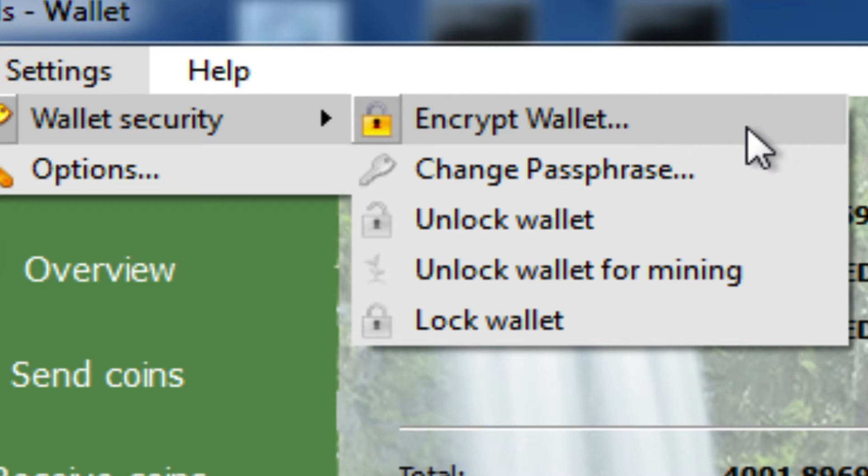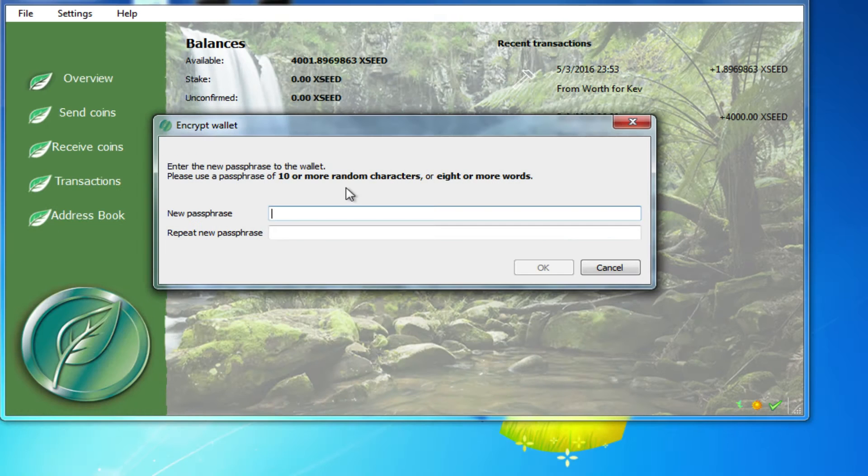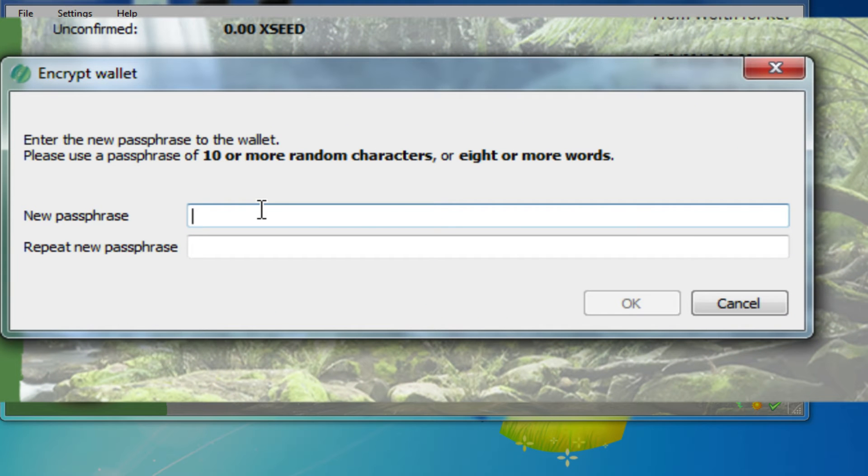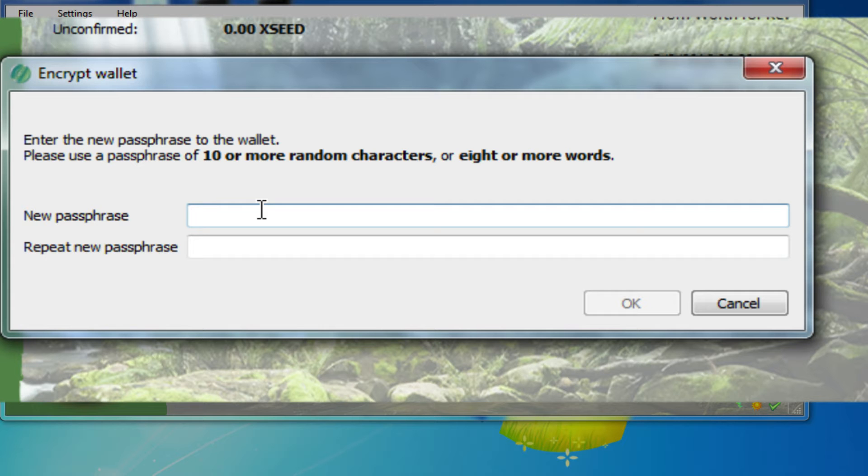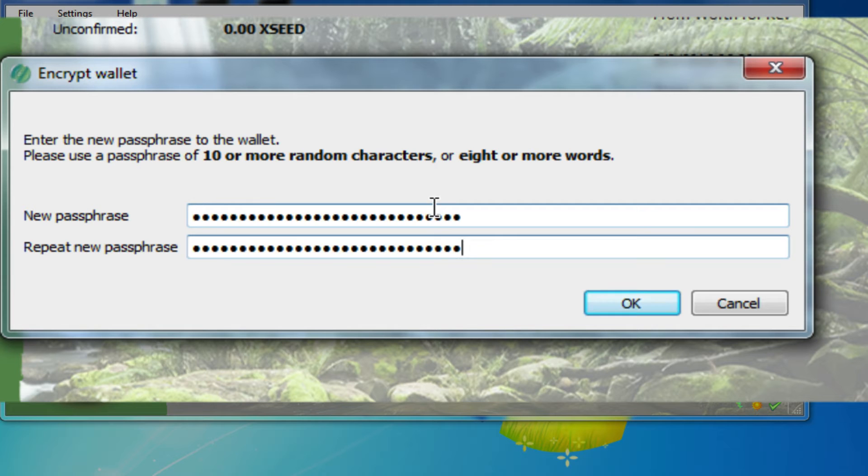So to encrypt it, it's very simple. You just click Encrypt Wallet. It asks you for a passphrase and I would really strongly suggest using a phrase, not just a few letters or some short password, but use something longer, because the longer it is, the more difficult it is to break the encryption.